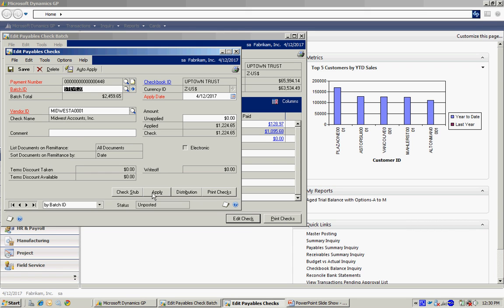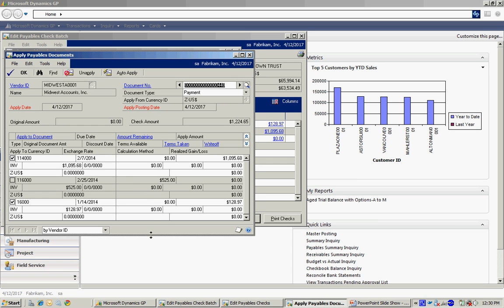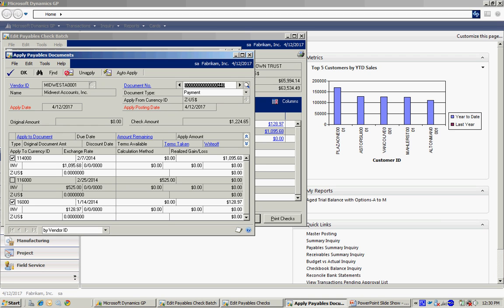I'm going to hit the apply button. And this will show me all open invoices and credit memos for this particular vendor. Plus, it will show me the items that are already marked. And here, this is the invoice I wanted to change. The amount available, the amount remaining on this particular invoice was $1,095, but I only want to pay $500 of it. So I'm going to override that amount here.